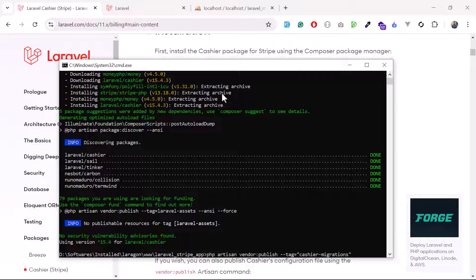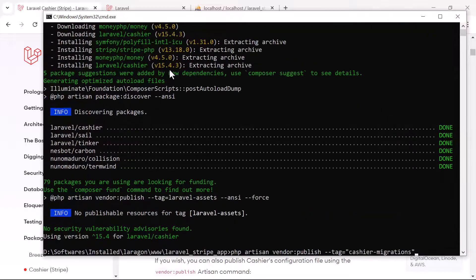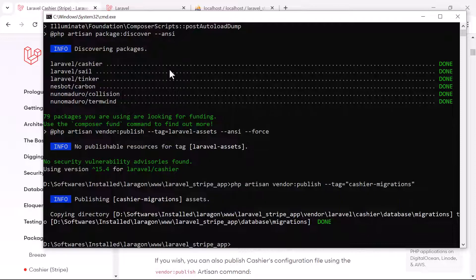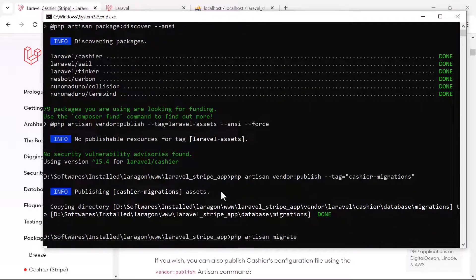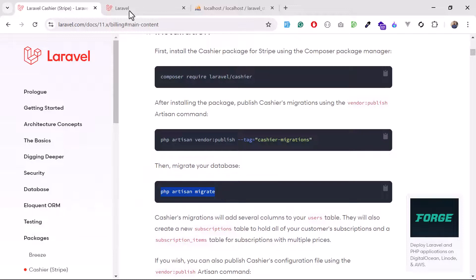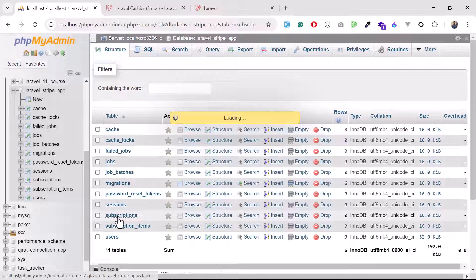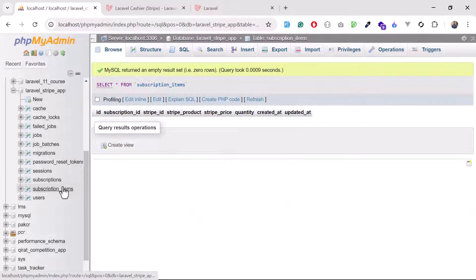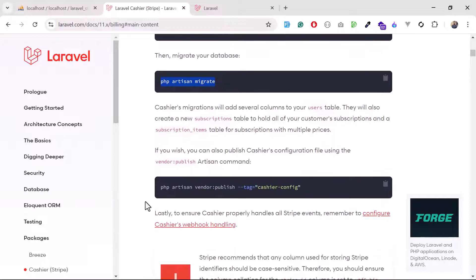Run the second command — paste it and hit enter. It confirms that migrations have been added. Then run database migration. The connection is already set up, and after migrating we now have the subscriptions table and subscription items table. In the users table, several new columns are added: stripe_id, payment_method_type, payment_last_four, trial_ends_at, and more. These help connect subscriptions to users.